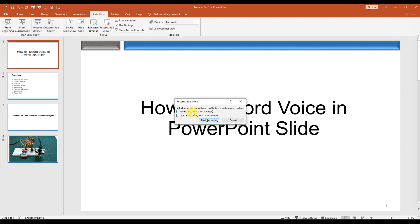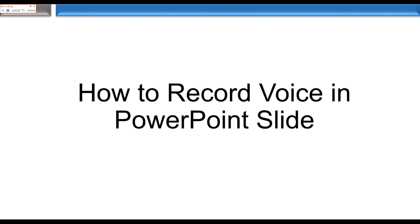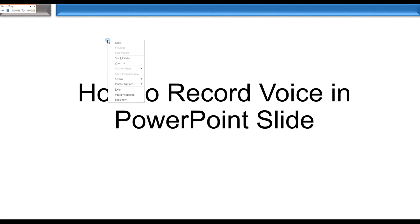Then it will ask you to select animation timing or the laser pointer — you can activate those. So start the record. You can see they are recording now.